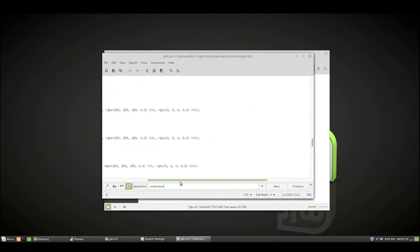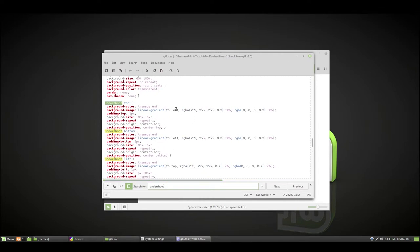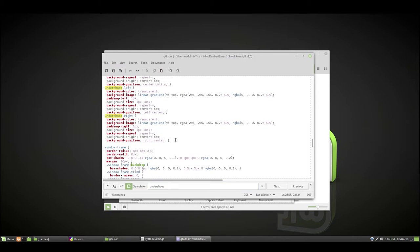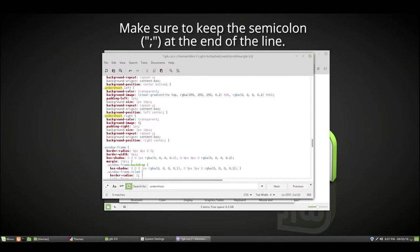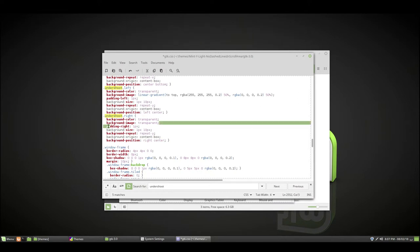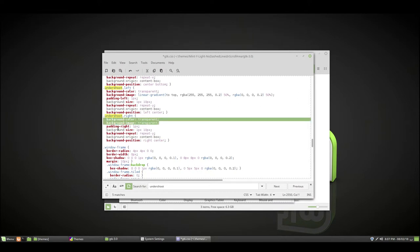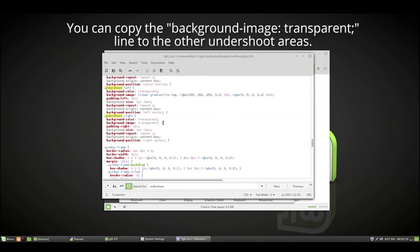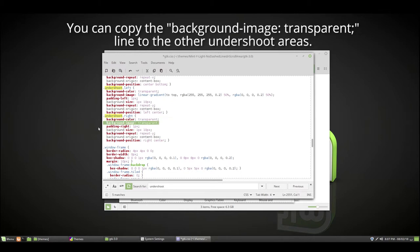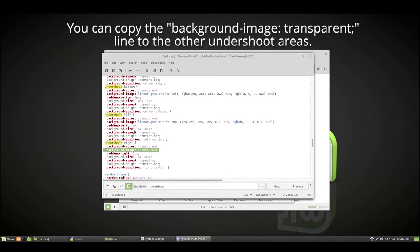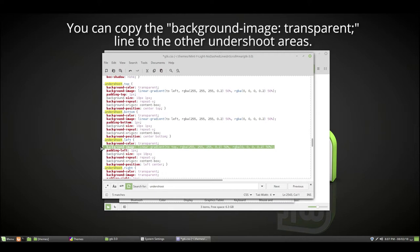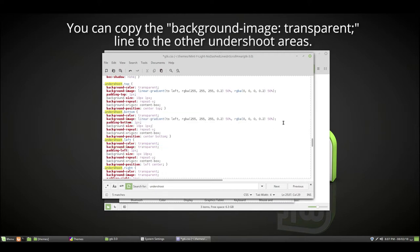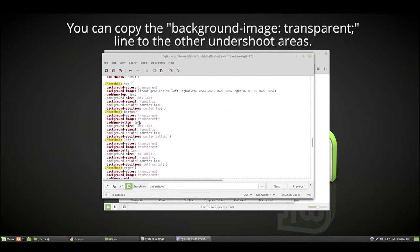If I scroll far enough they don't show up, but anyway, you want to do background-image and change these to transparent, and then you want to copy this and then paste it on each of the lines for background-image.